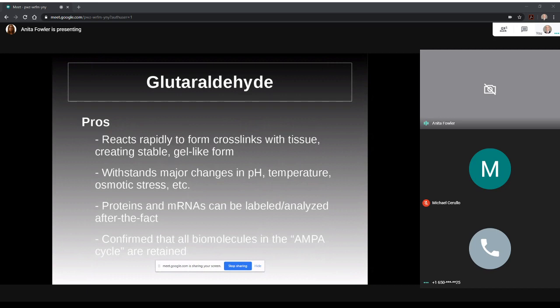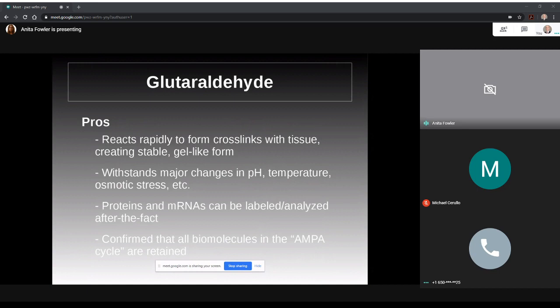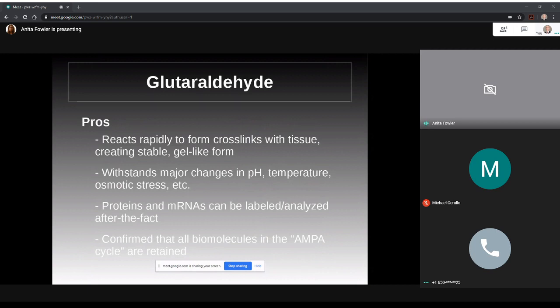Okay, so bringing all that back to how we can preserve all of this, how can we successfully stop in time these processes without losing the vital data that would one day perhaps enable us to use our earned knowledge of memory and integrate it with future technology that might be able to retrieve it? McIntyre argues that glutaraldehyde is the candidate that may help us preserve the information that makes up memory. The pros he discusses are these: it reacts rapidly to form crosslinks with tissue creating a stable gel-like form resistant to decay. It can withstand major changes in pH, temperature, osmotic stress, etc. He pulls on research with other aldehydes as well, especially formaldehyde, to show the durability of aldehyde stabilized tissue. Proteins and mRNAs can be identified, labeled, and analyzed after the fact.